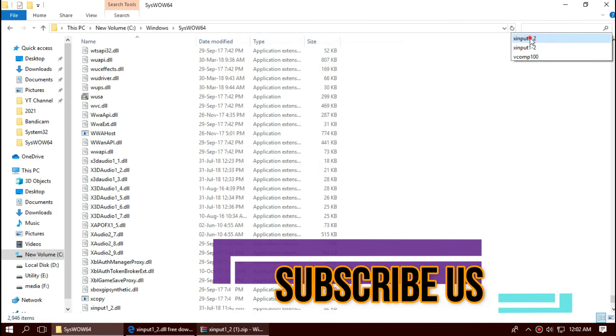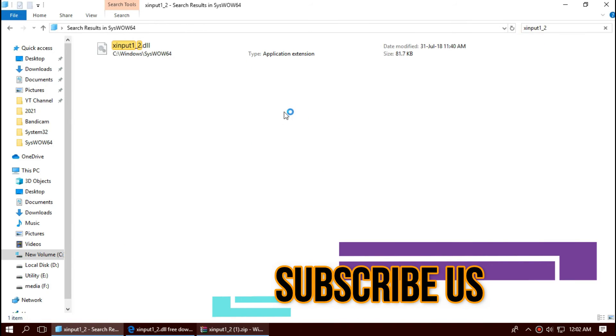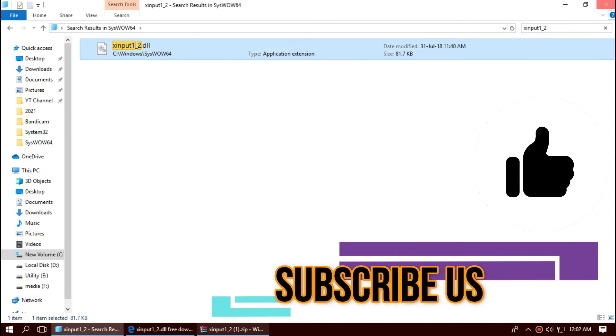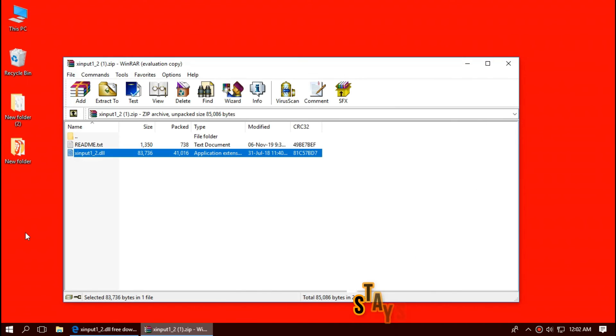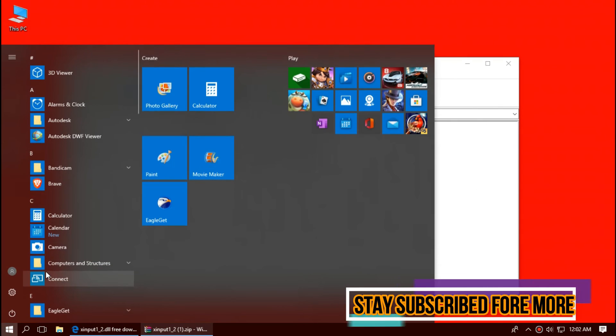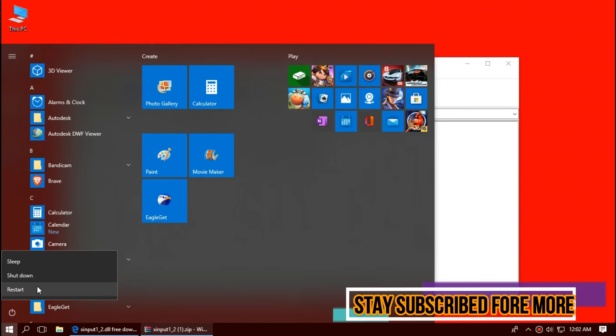That will fix it. Check this one more time. Yeah, you can see the file is placed in the 64-bit folder too. So the job is done for 64-bit users. Finally, restart your computer.